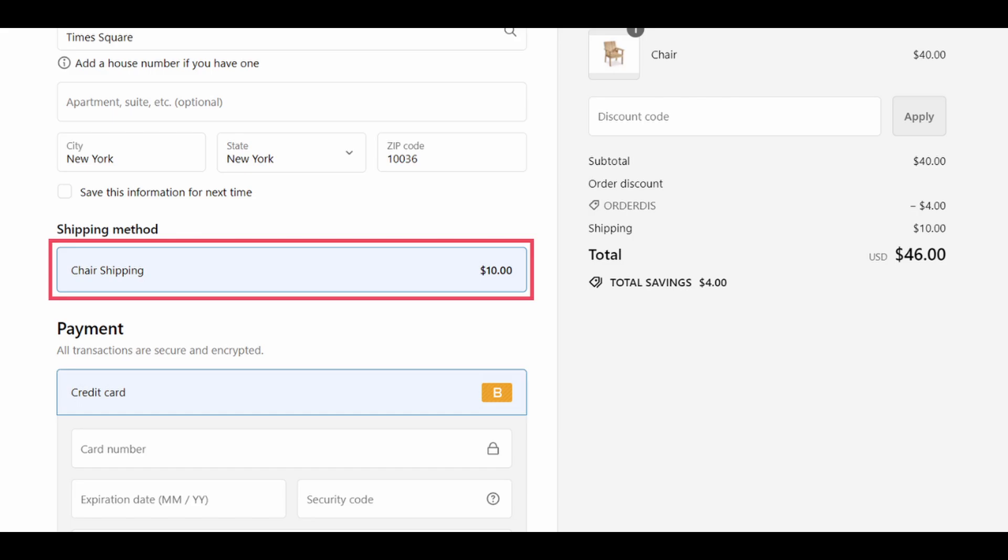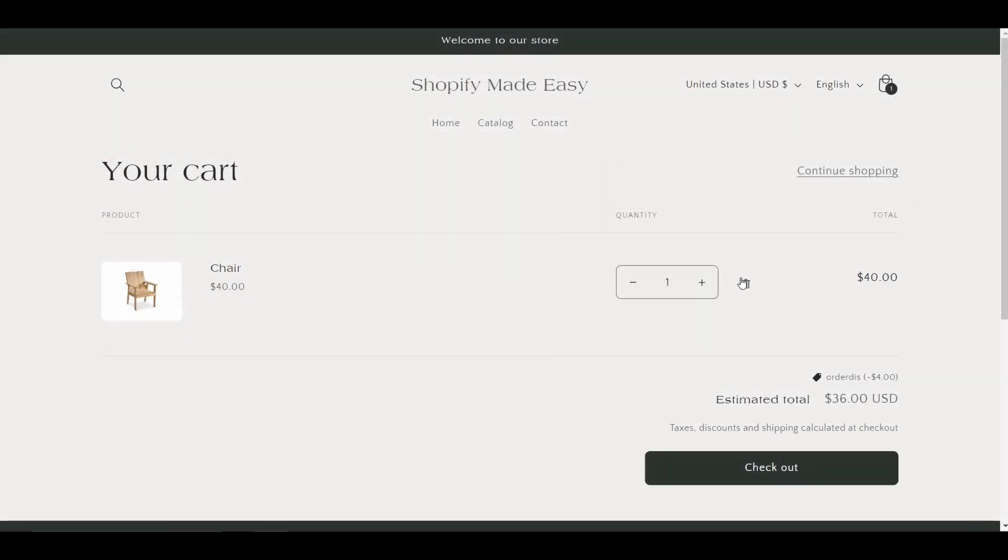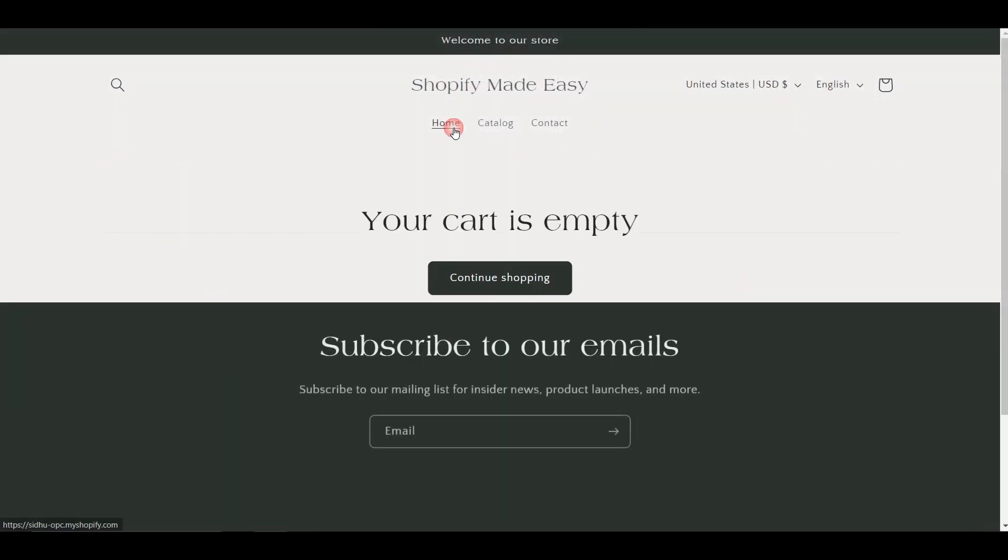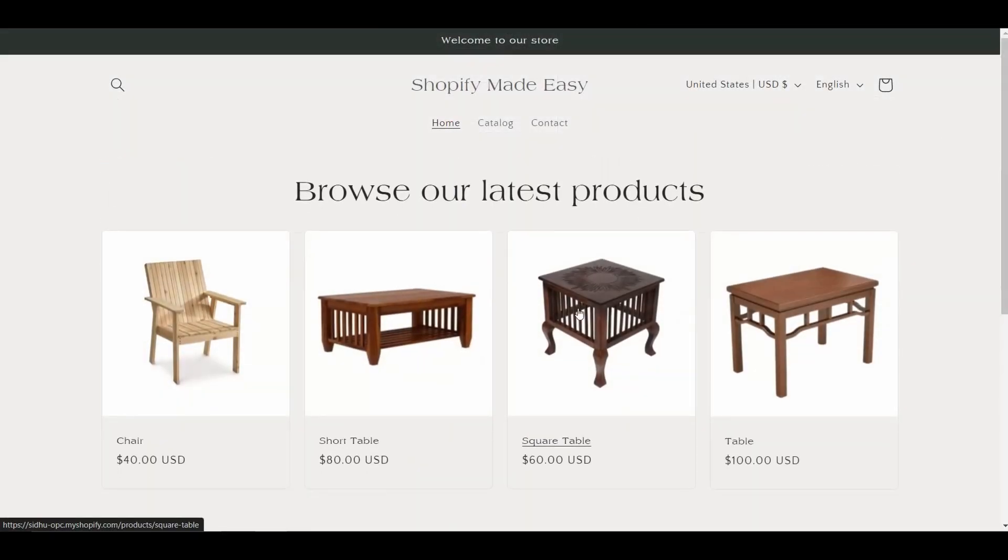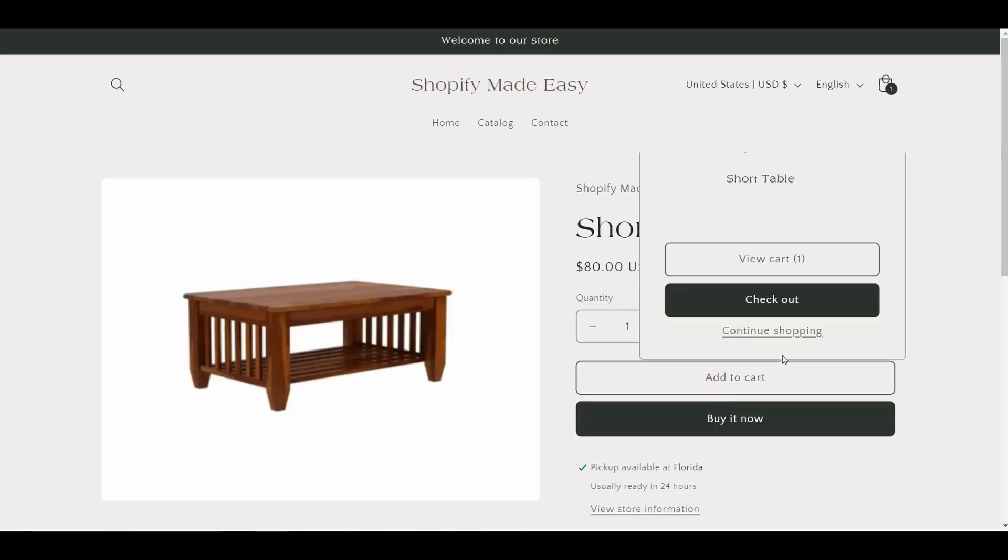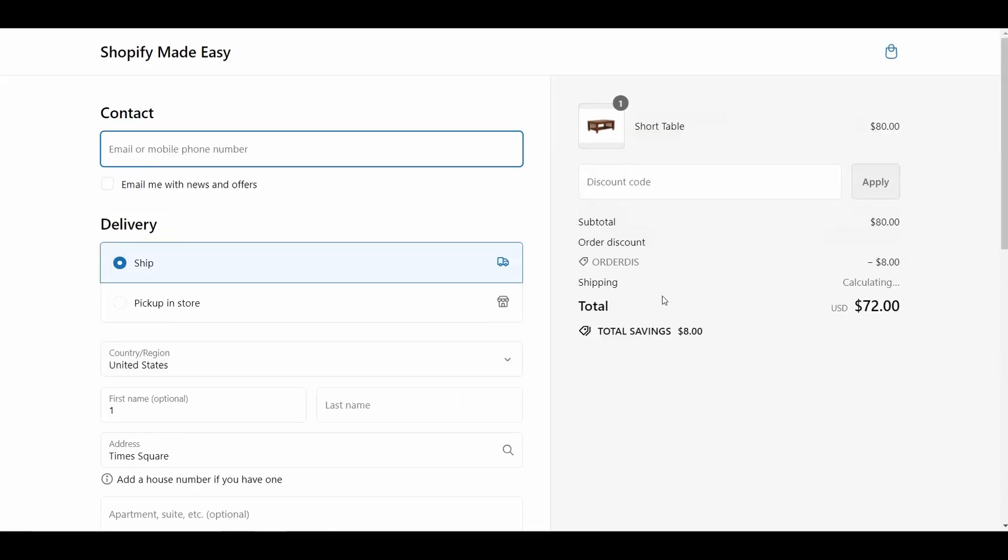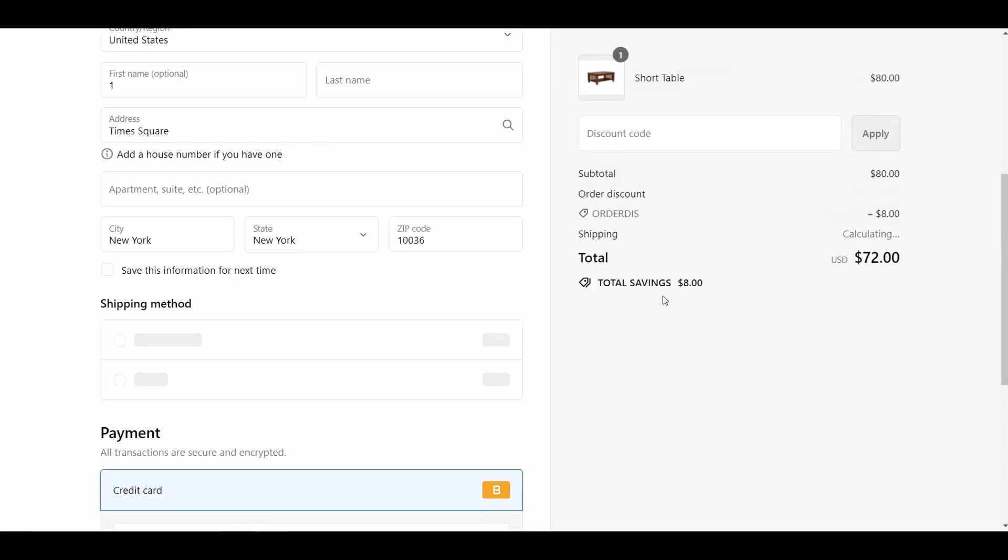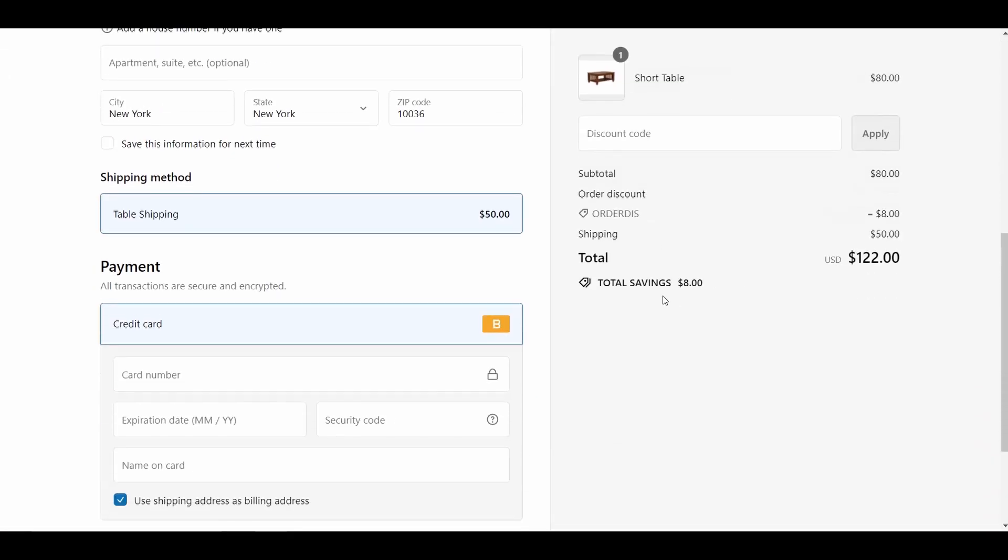I will remove the chair from the cart. Add a table, and proceed to the checkout page. The shipping rate is $50.